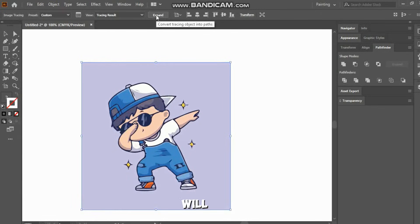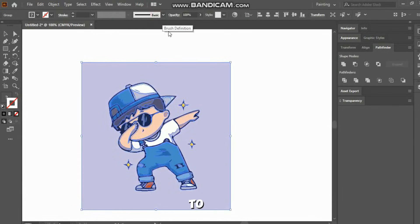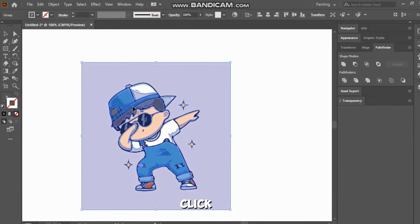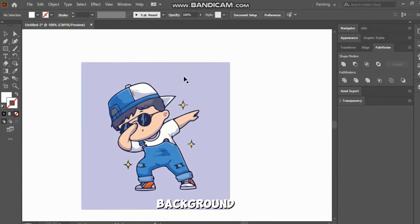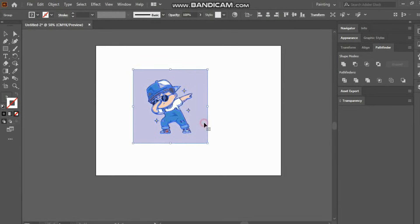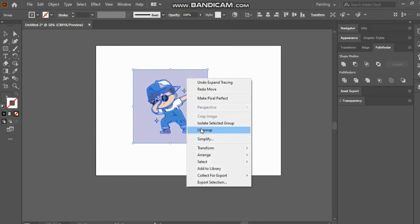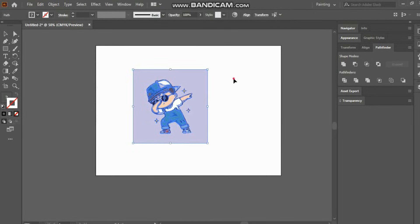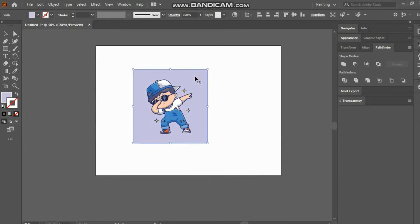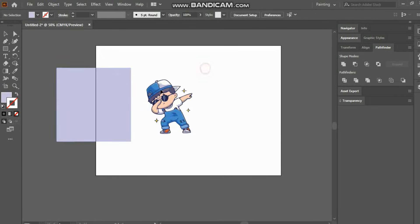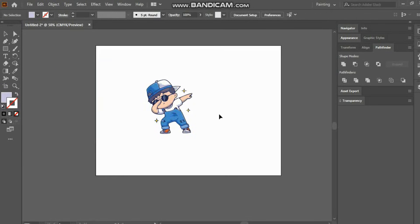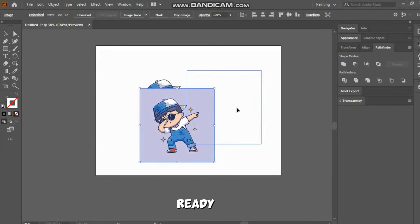At the top, there will be an option to expand. Click on it and remove the picture along with the background. And there you go. Our file is ready.